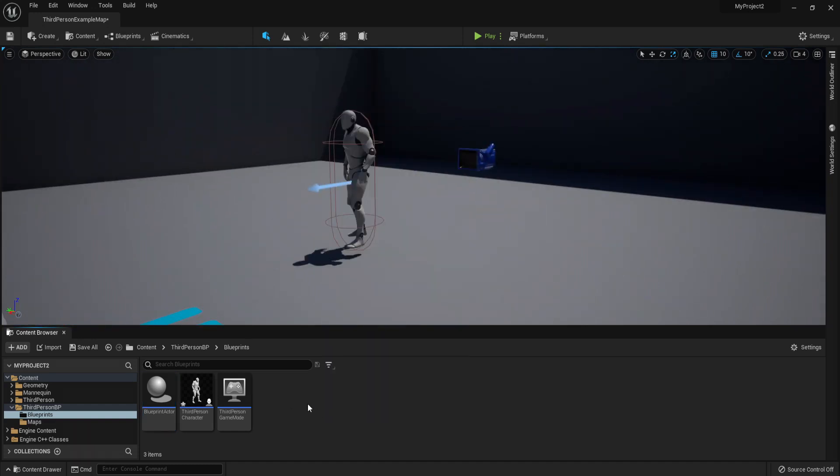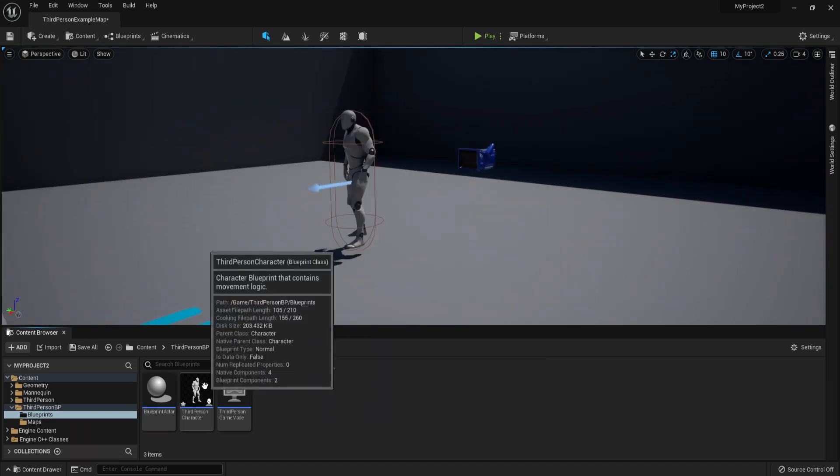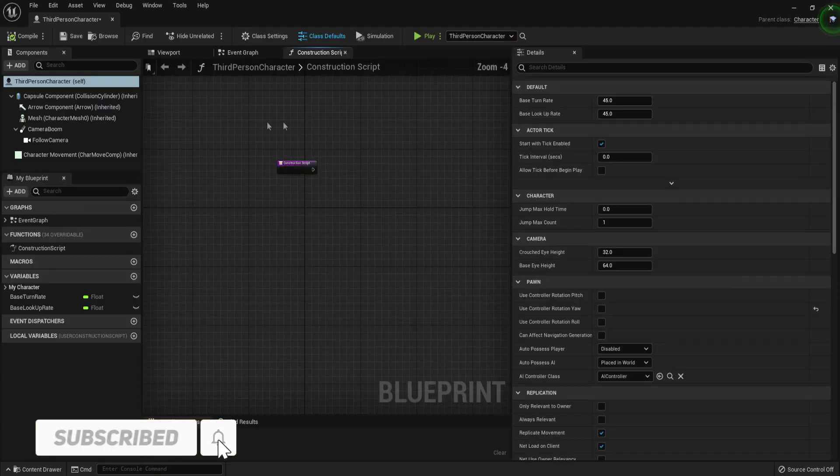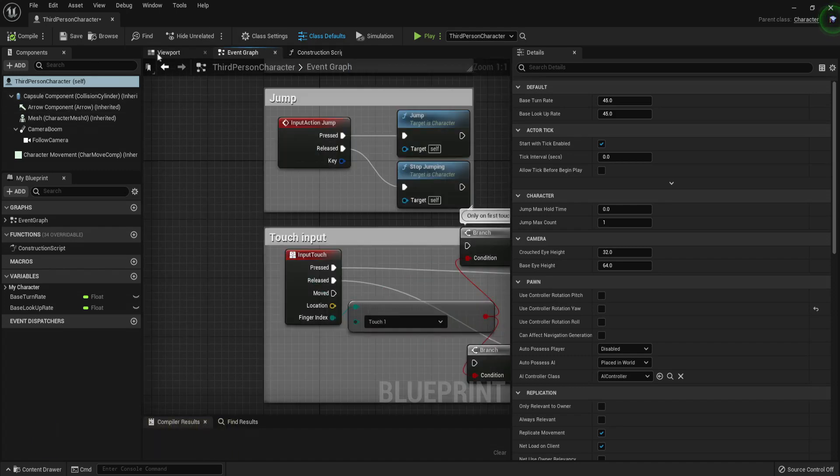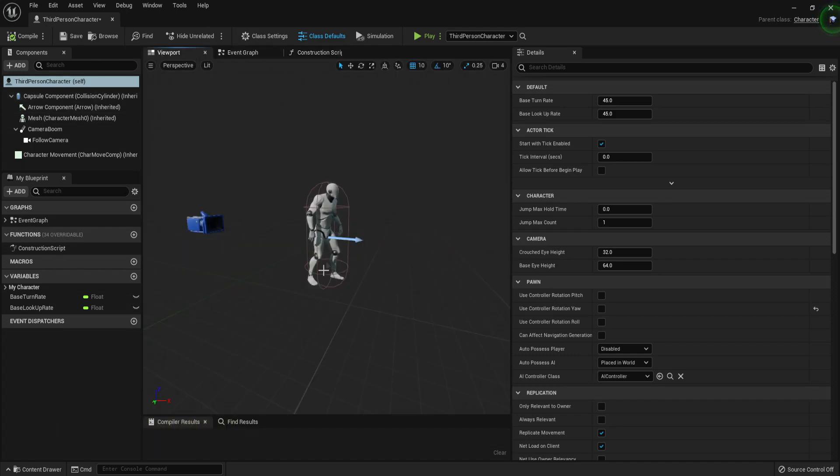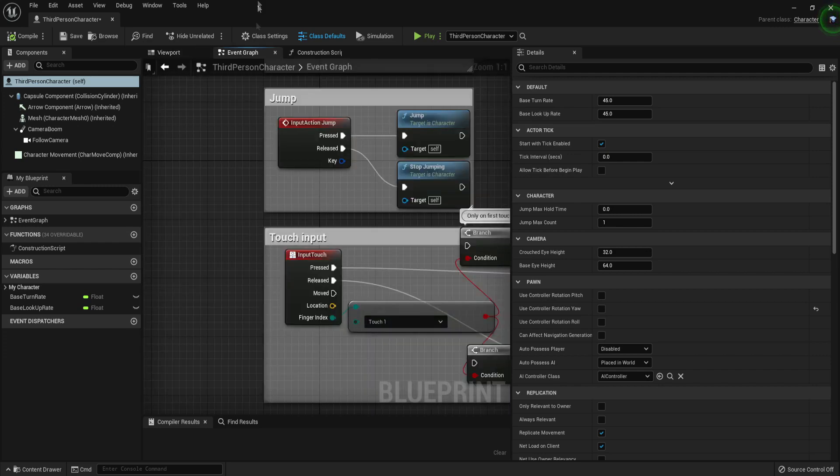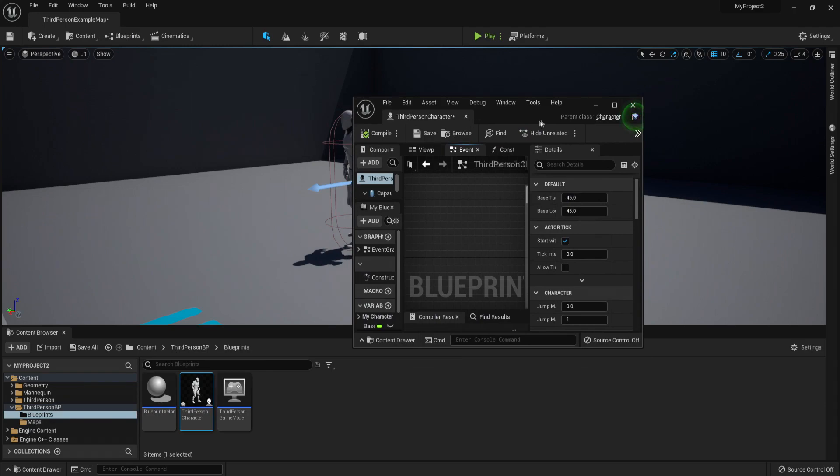To start, we are going to be opening the Third Person Character, which is the character blueprint that is the default that comes with this project if you have chosen the Third Person project. You just want to open the character blueprint and go to Event Graph. In case you do not know, it's in the ThirdPersonBP folder, Blueprints. It's over here: Third Person Character.